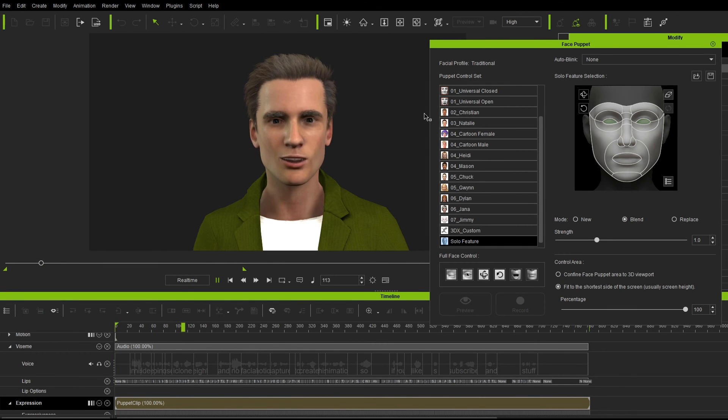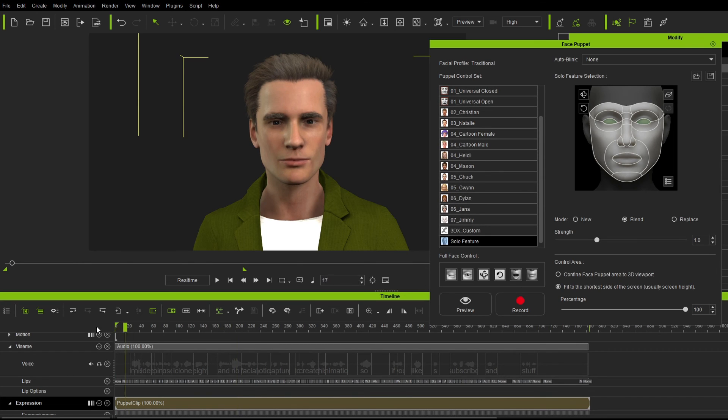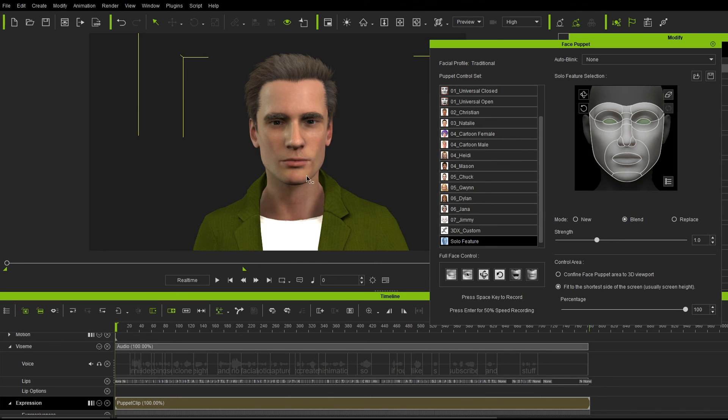In this video, we're going to use iClone 8. Maybe he is, but he just seems he's kind of like over here. So let's just give you maybe a little bit of eye movement. So I've got the eyes selected now and let's just have a look what happens.